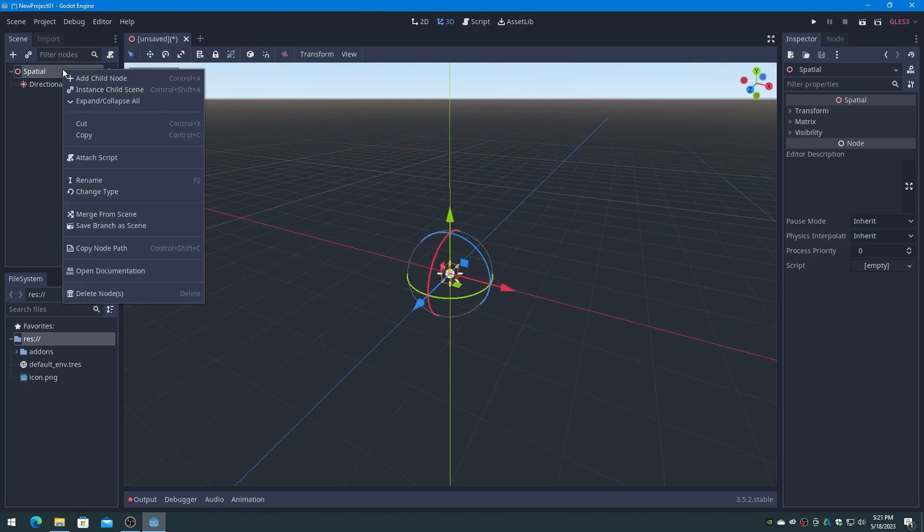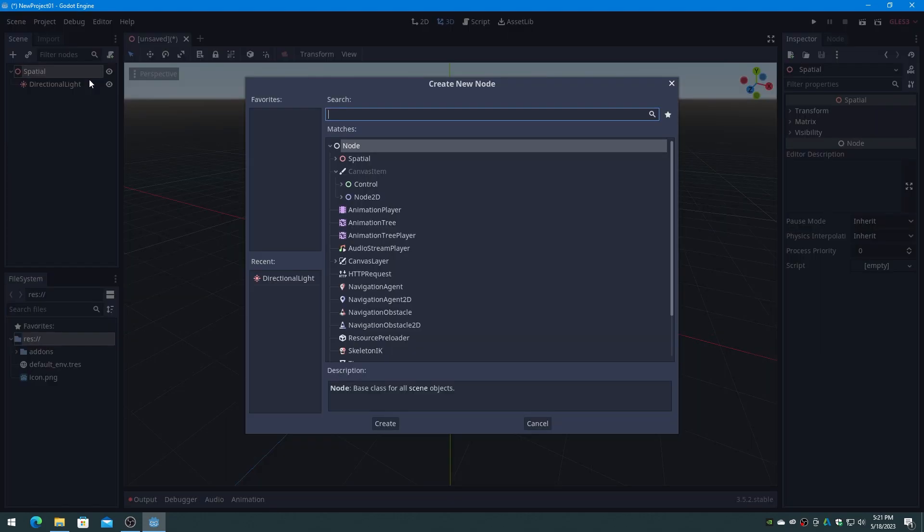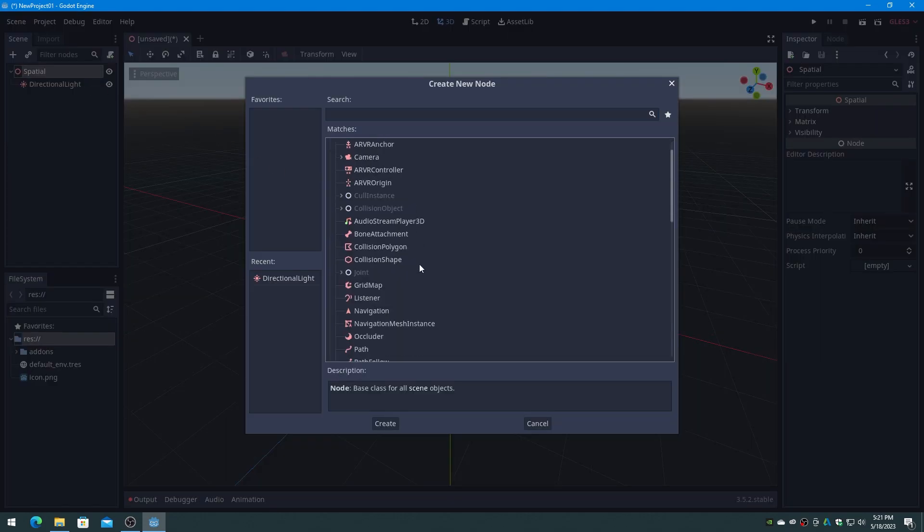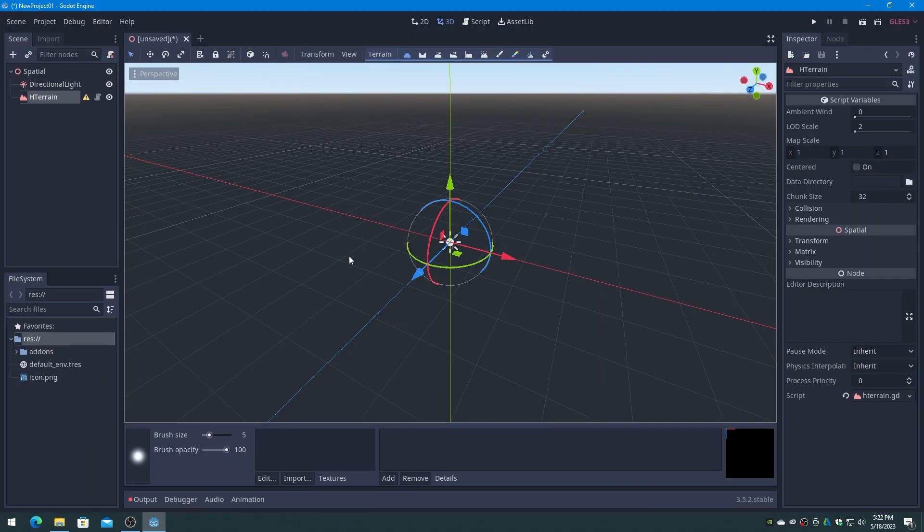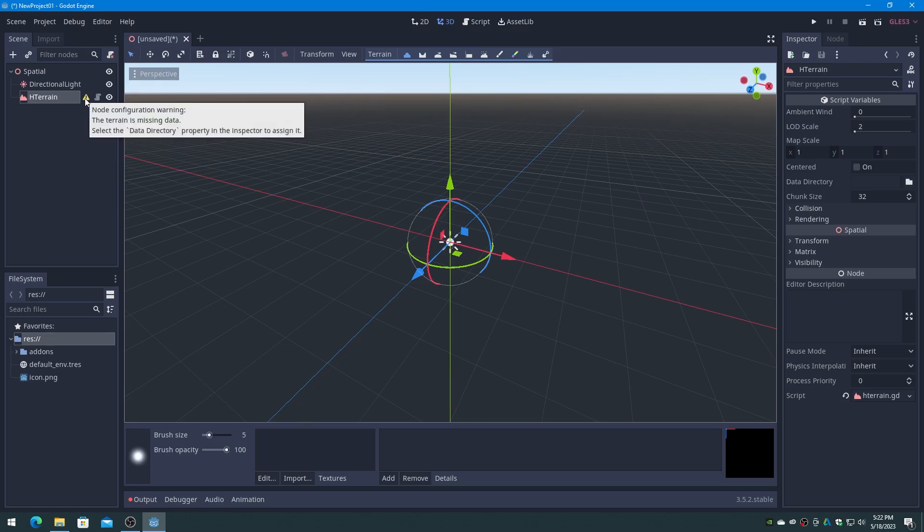Then right click on the Spatial node and add a new child node. Open Spatial and scroll down to HTerrain and double click on it. Now we can see a yellow exclamation next to the new HTerrain node in the scene list. This is because we have to assign a data directory to HTerrain.